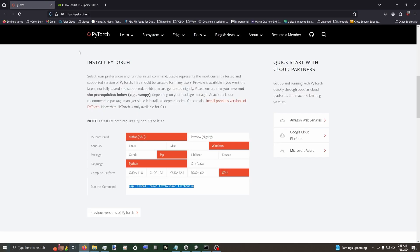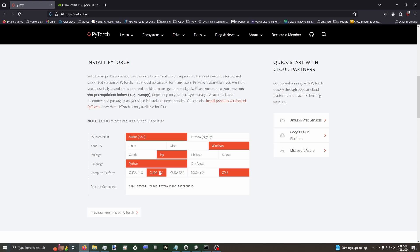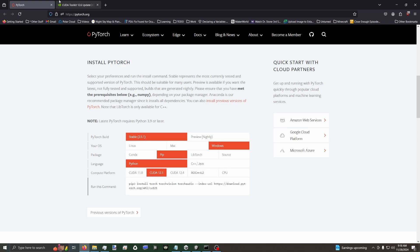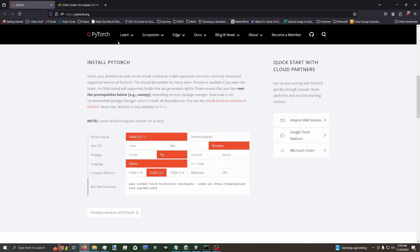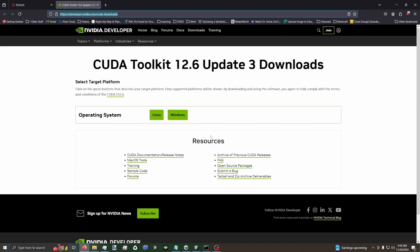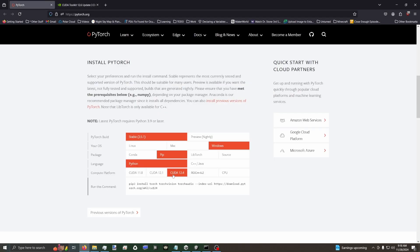But if you go over to the PyTorch website, you can select your PyTorch build. I have 2.5, Windows, we're using pip and Python. And right now I have CPU selected. So this is the command that we used in that video to set everything up. But if you select your specific CUDA version, it'll depend on the CUDA toolkit you have installed, but this should also install it for you. If it doesn't, that's when you go to Nvidia's website to install.